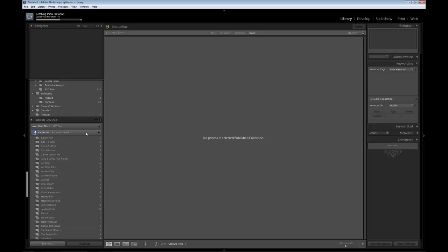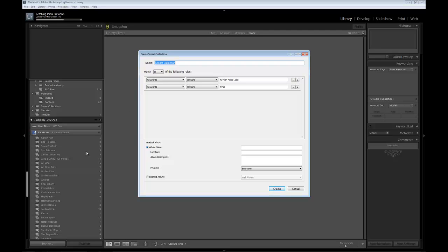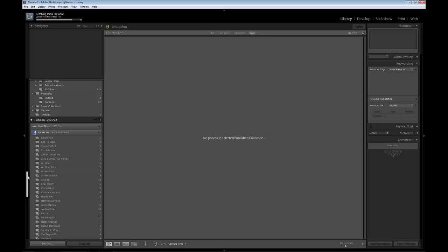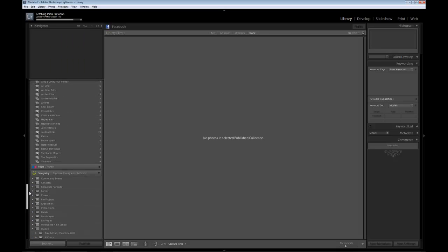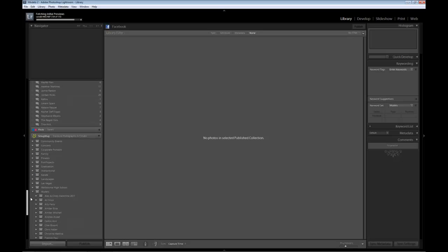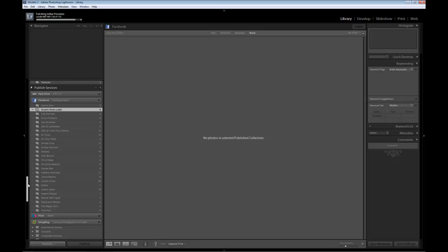Under my publishing services, notice I have the same gallery, the same file name and settings as I do in my collections. One last thing while we're here — Facebook. Right-mouse-click and I'm going to create a smart collection. Notice up here it's fetching all the initial previews, so I'm not wasting time. Lightroom is still doing what it needs to do to get the images inside so we can start editing them. The difference here is I'm going to name this 'Facebook', and the album name is the model's name. I want everyone to see it. Location: Melbourne, Florida. And create.